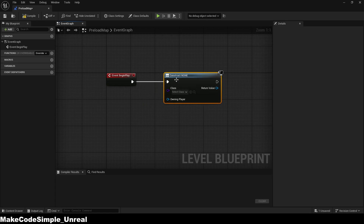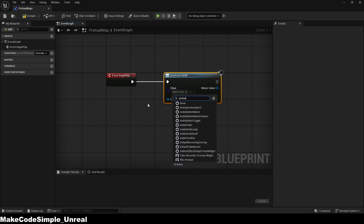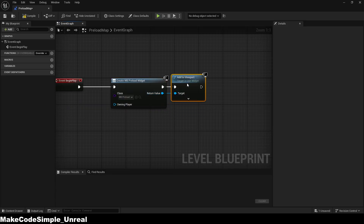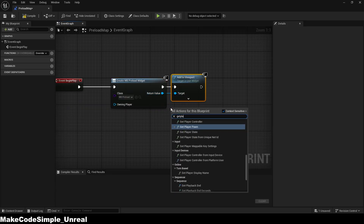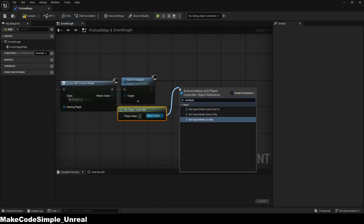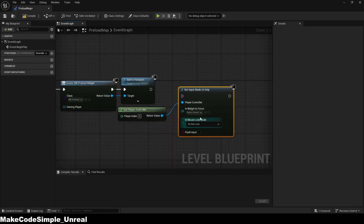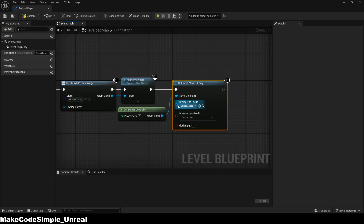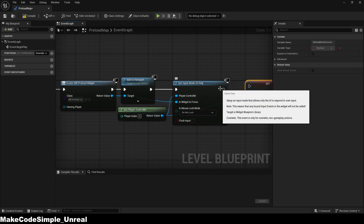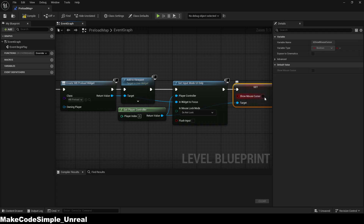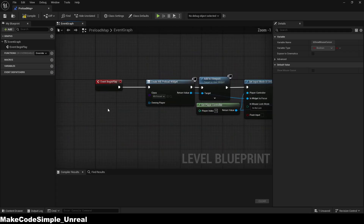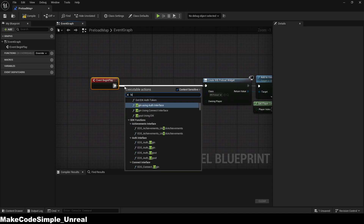Here we now add that we create our widget and the input mode is open. Next, we add a login function, so that players must first log in on the widget.